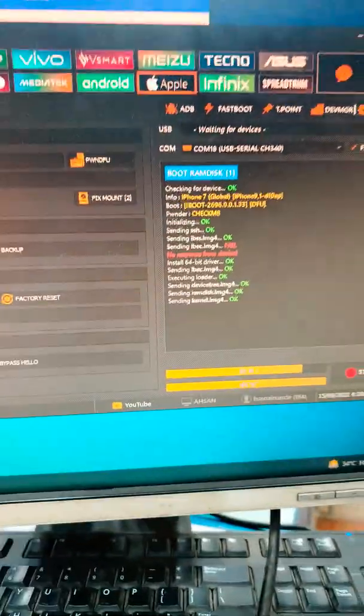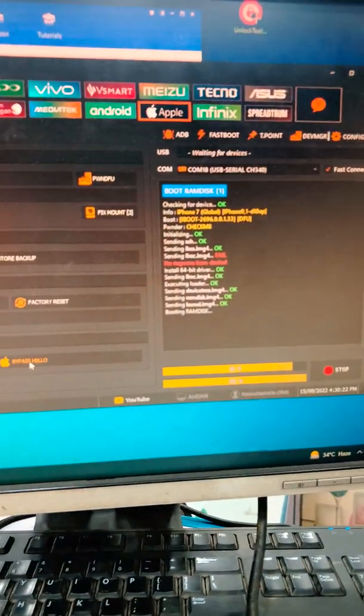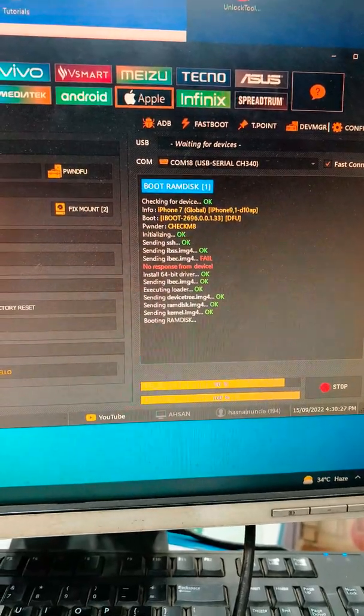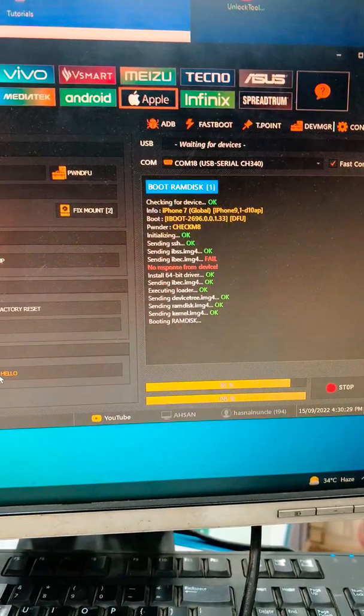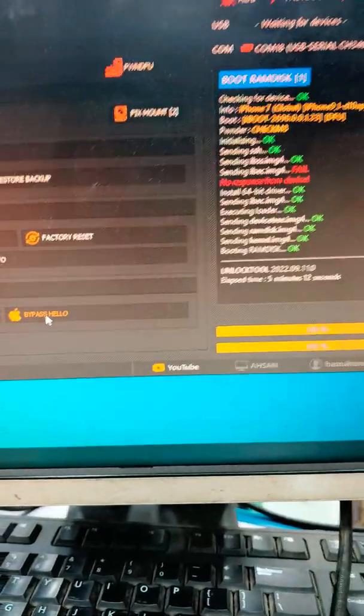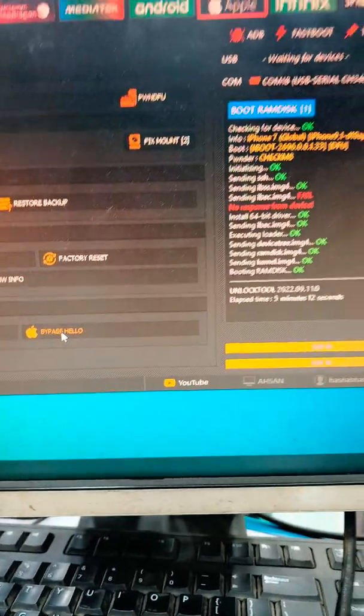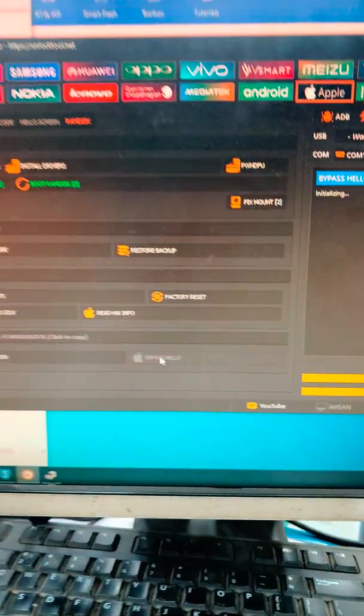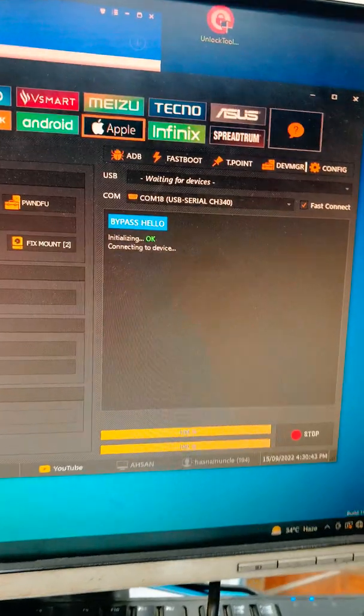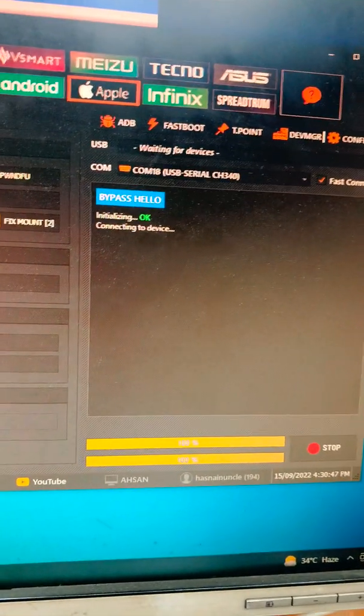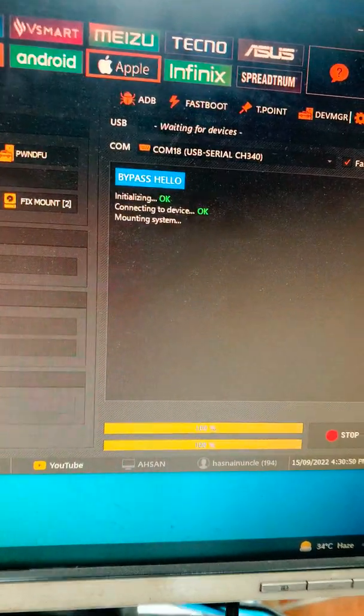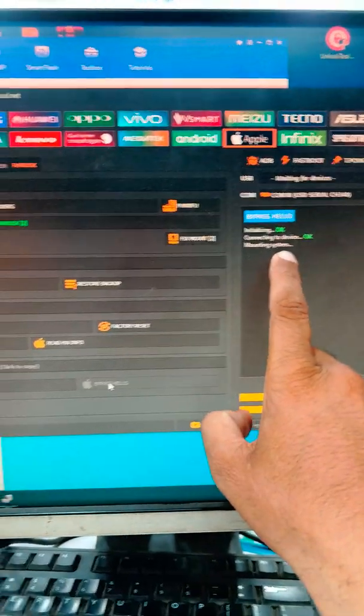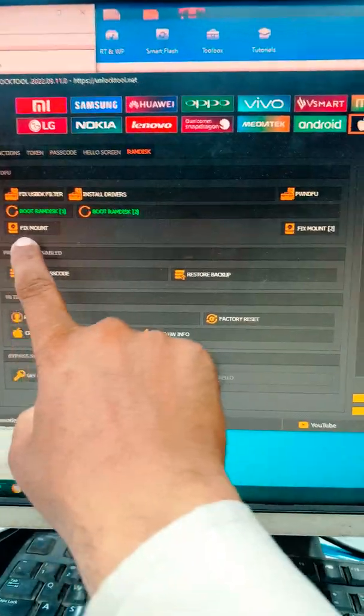After the complete boot, just repress Hello bypass. Boot RAM disk is done. Now we will click Hello bypass. It's connecting to device, mounting system. If you get error here, just click Fix mount.